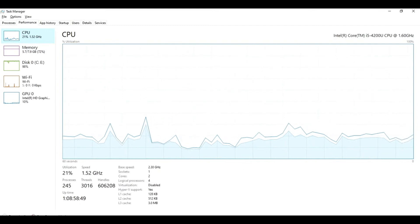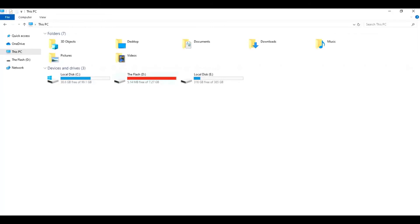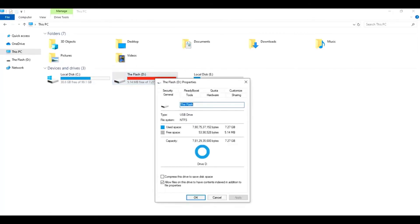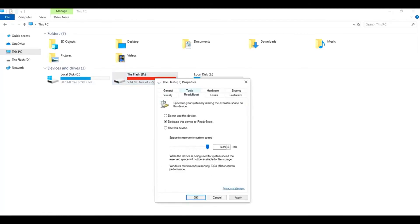Okay, let's go back to the ReadyBoost properties. There is one more option where we can dedicate this USB device to ReadyBoost. Now the dedication is done.